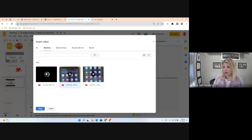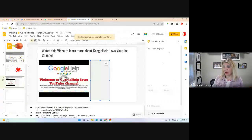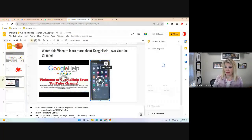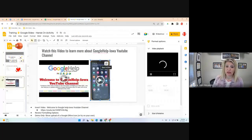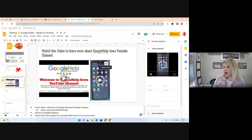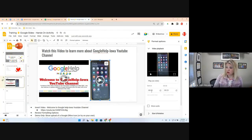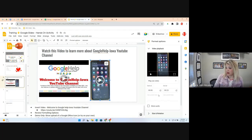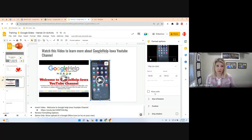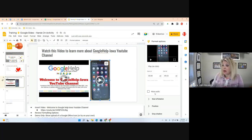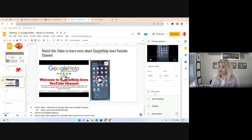Drive videos have very similar format options. One thing it checks is permissions — you may want to open it and verify permissions are correct. A hidden gem: you can set a start time for Google Drive videos too — that's huge. For a long Google Meet recording, you can have it start playing at exactly 5 minutes in. That's Objective 7: video settings.